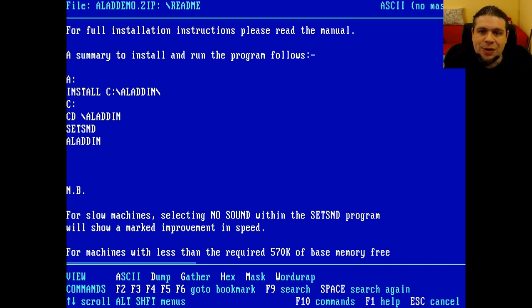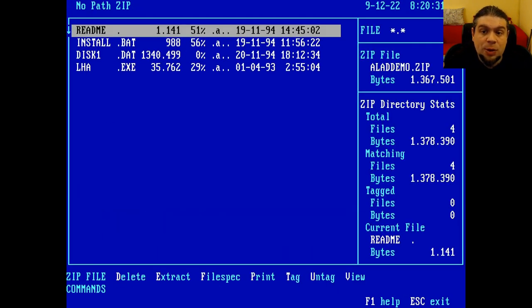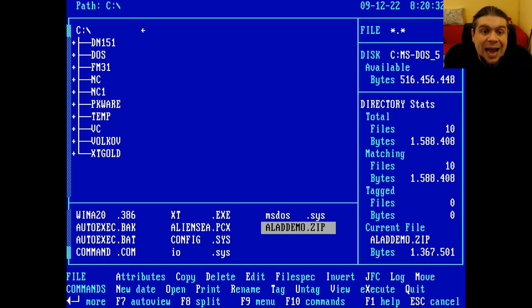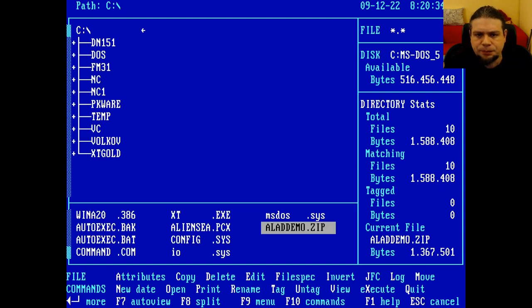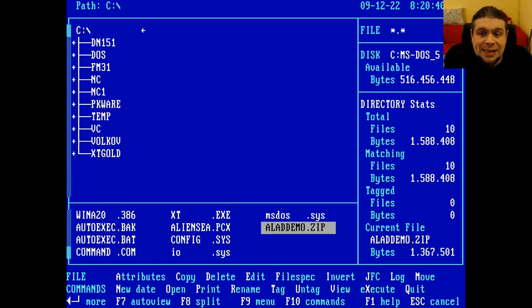Of course, we can also extract the whole archive, or only some of its files. It is also possible to tag all the files that we are interested in and create a zip archive. Unfortunately, I can't show you these features, as the 86 box simulator that I'm using for this video doesn't accept the Ctrl F5 key combination.